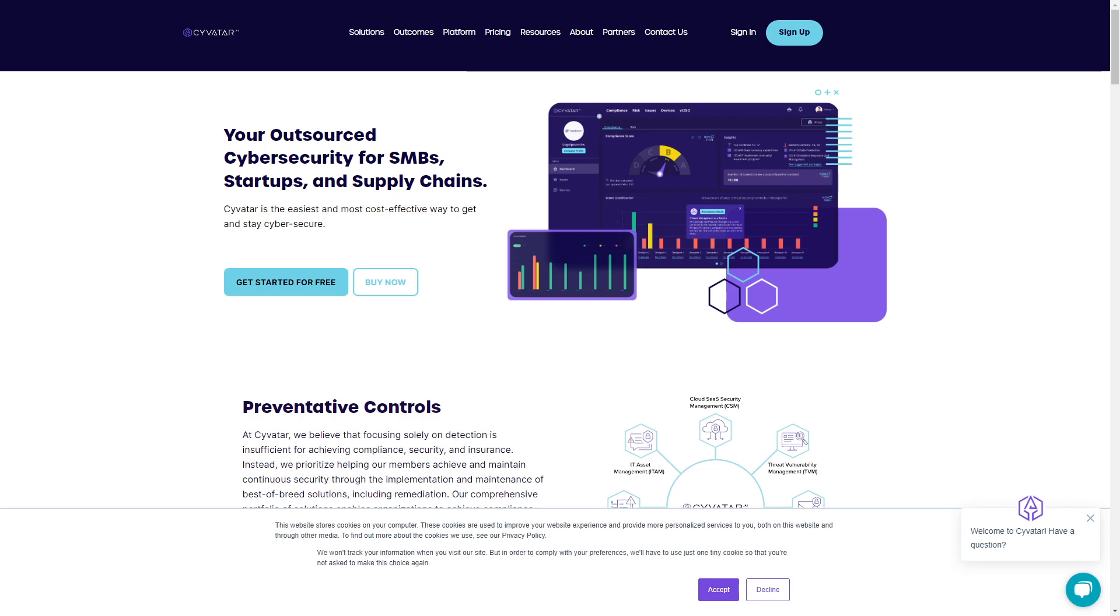They actually provided me with the Tenable tenant that I'm using for this vulnerability management series. Go to Syvatar.ai, C-Y-V-A-T-A-R.ai, and sign up for a free trial. Even if you're not a big company, it's worth checking out the platform because we're doing truly automated security.